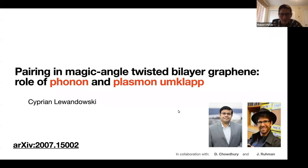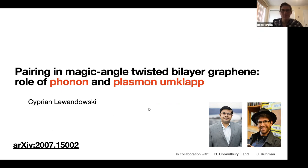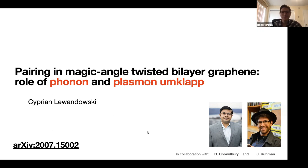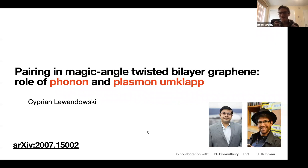Thank you everyone for coming here to IQIM seminar today. I'd like to introduce Cyprian Lewandowski, who has a very interesting paper to present on twisted bilayer graphene — a topic I'm familiar with from the experimental side. It's seen a lot of work from different theorists, and it's very exciting to see all the new work coming out, especially Cyprian's work.